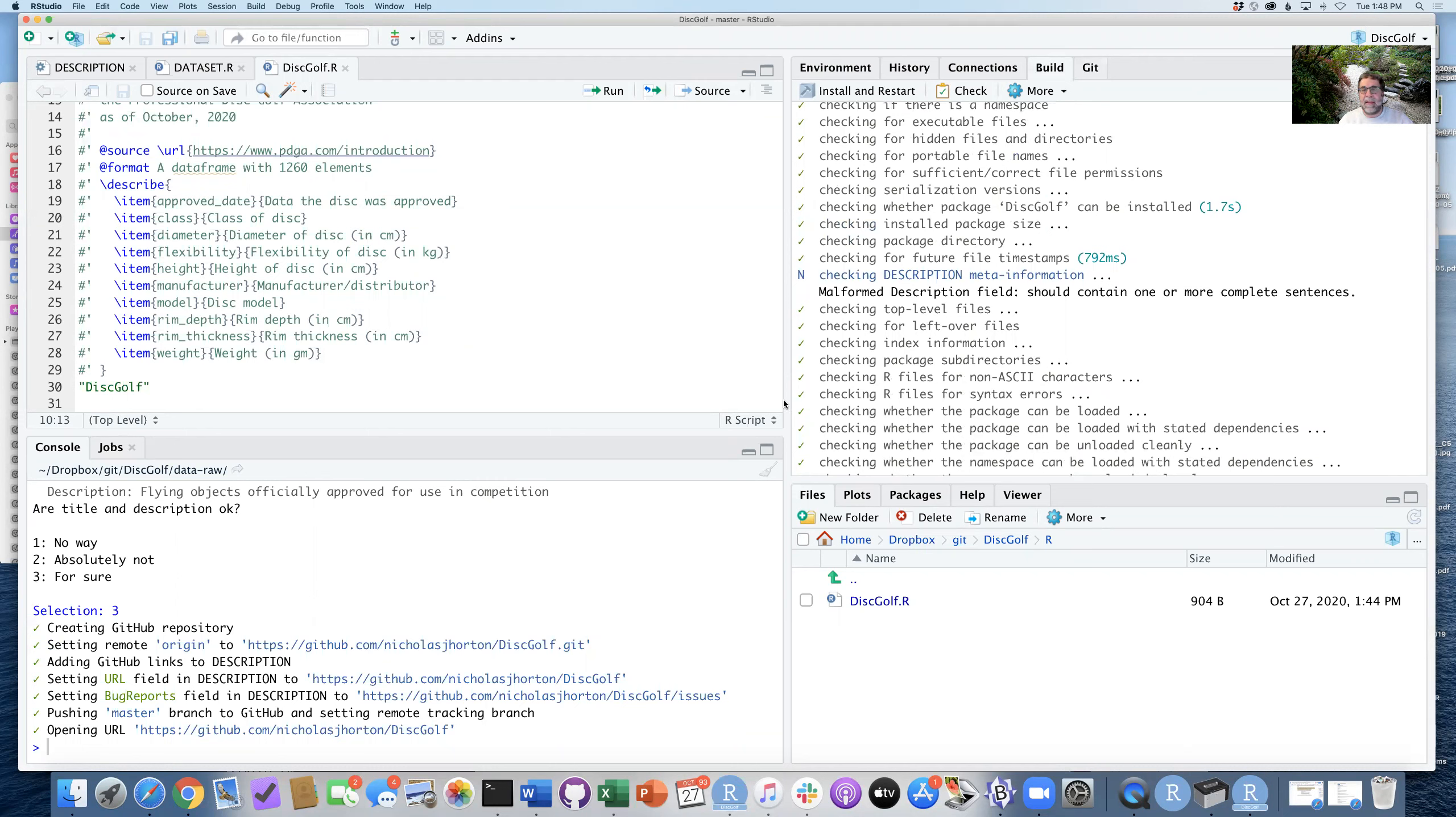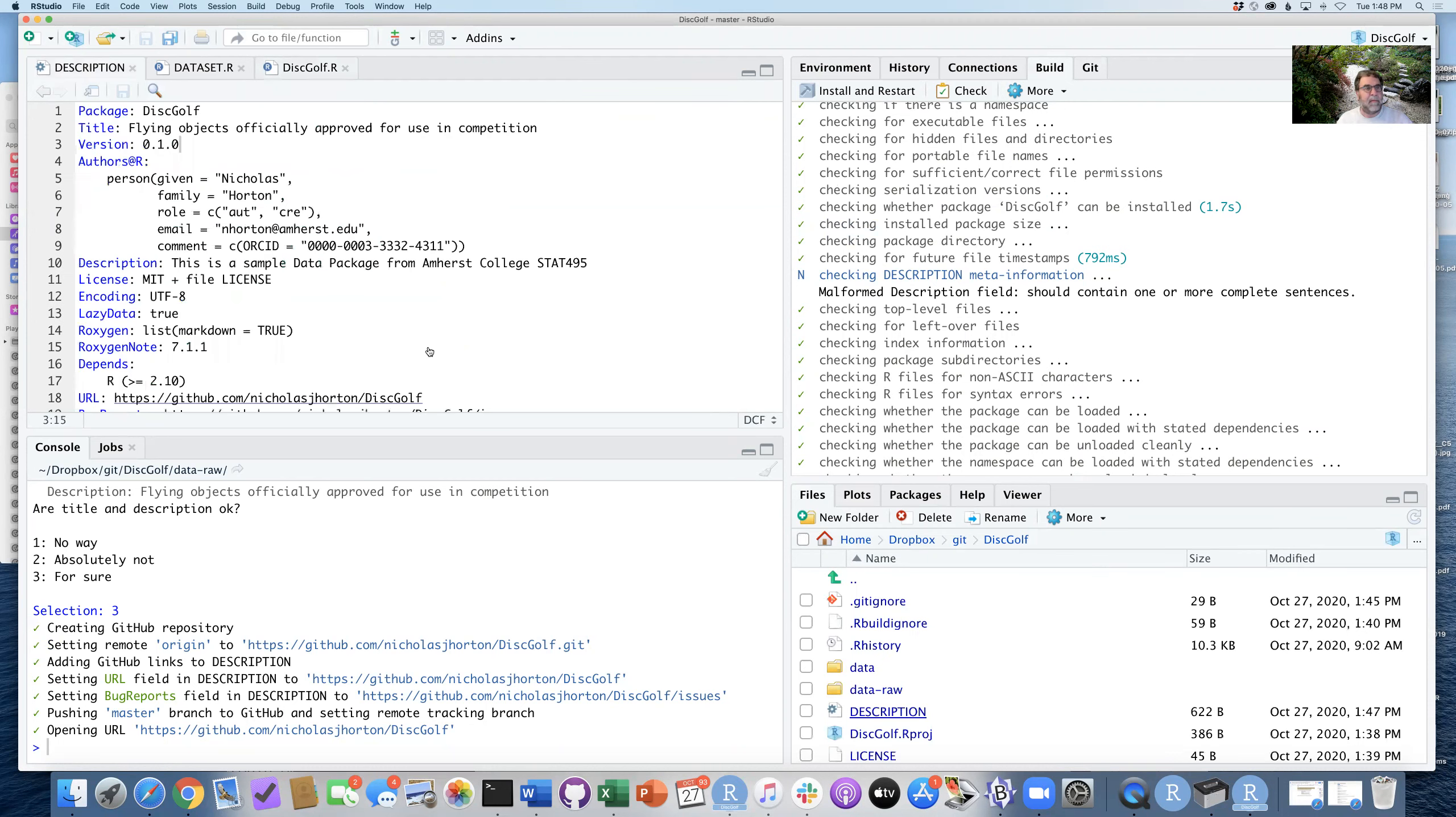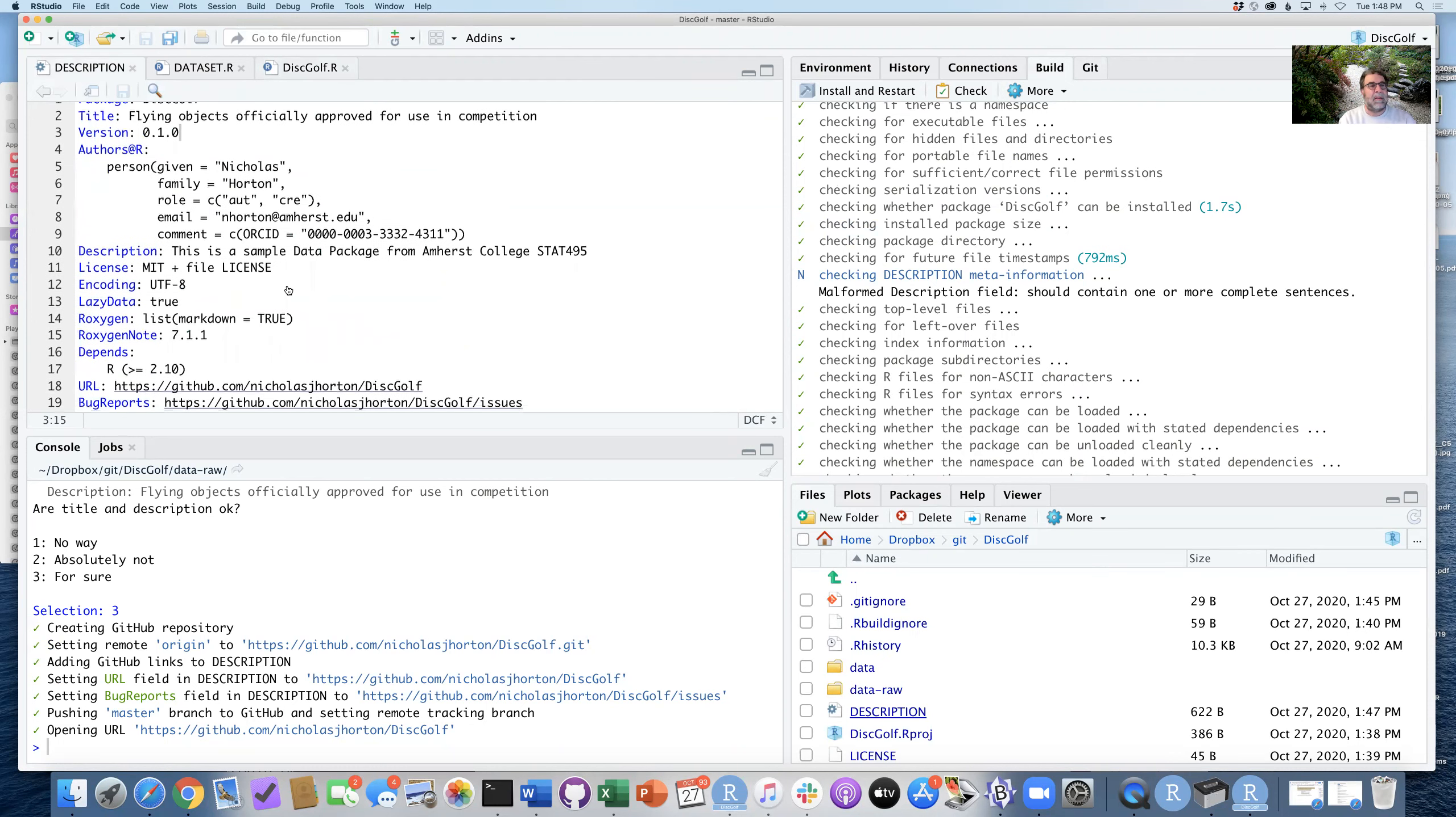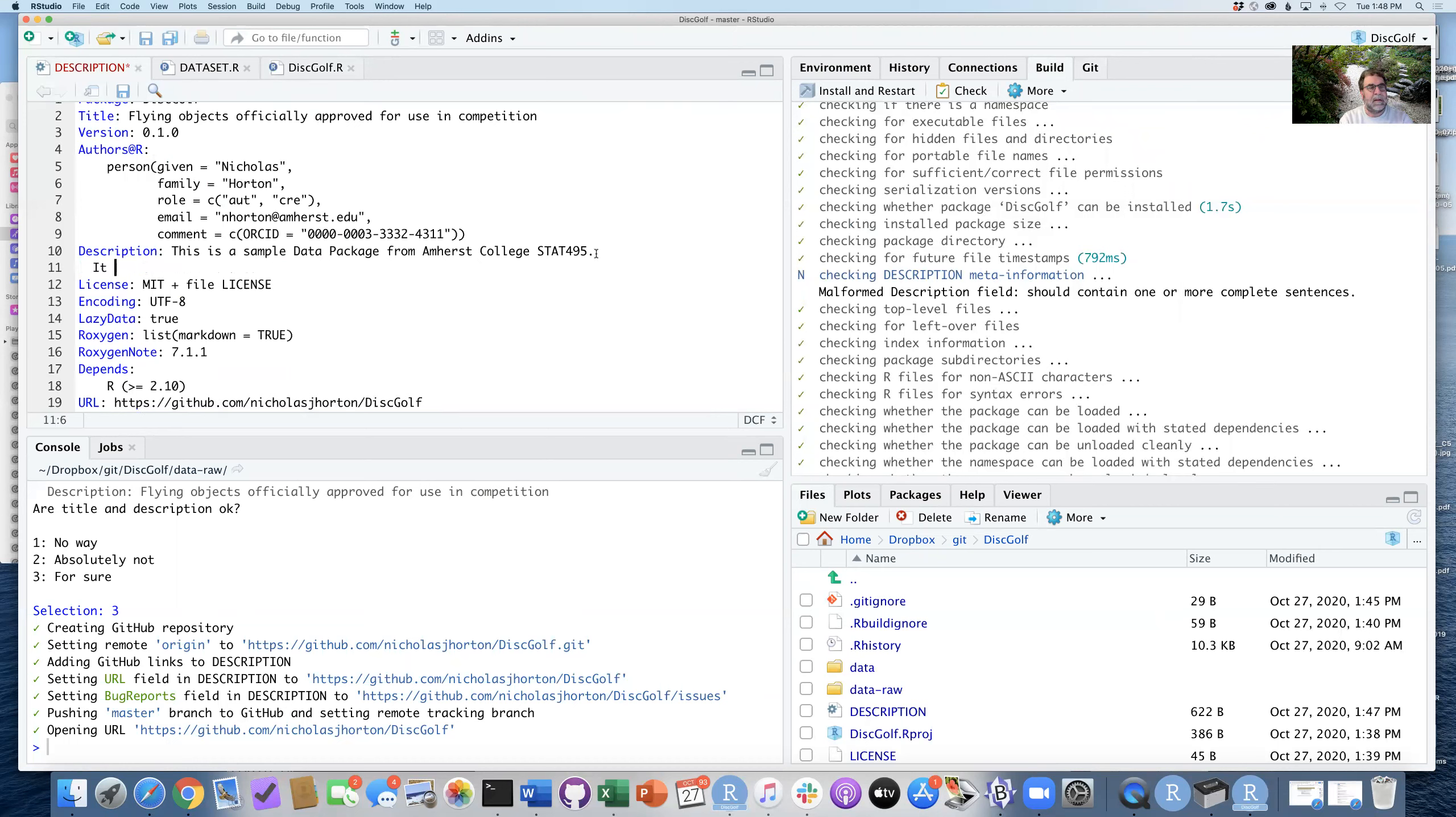Oh, it's saying that I have a malformed description. So let's go back to my description and fix that. So my description, this is a sample data package from—that sounds great. So I could put a... it provides access to some flying disks.